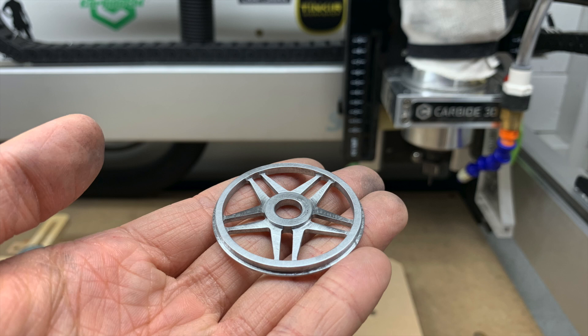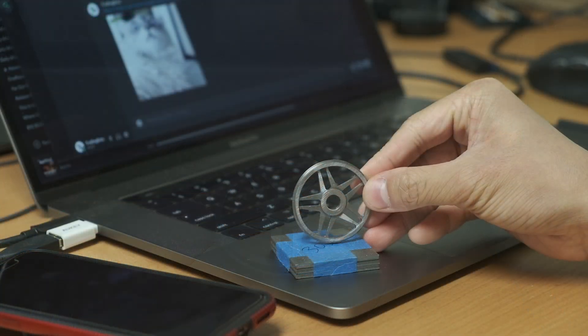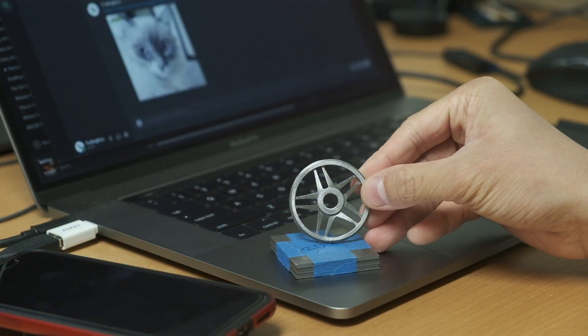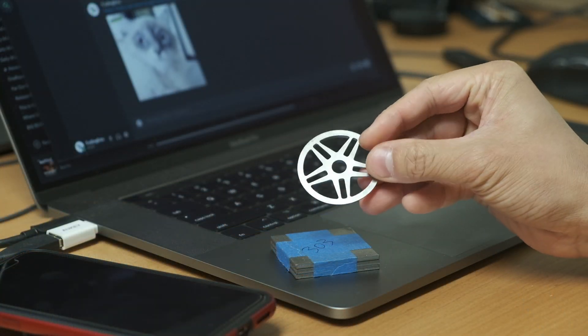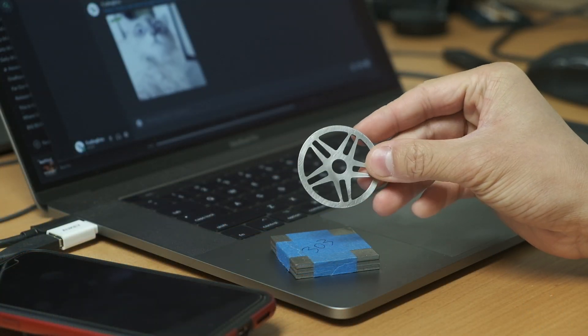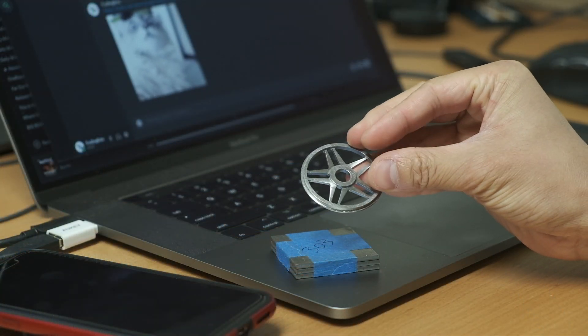A couple contours to clean up the little flanges and the perimeter and we are done. Total machining time is a little under 3 hours. If you have an HDZ or don't care as much about the surface finish, you could definitely push a little bit faster.